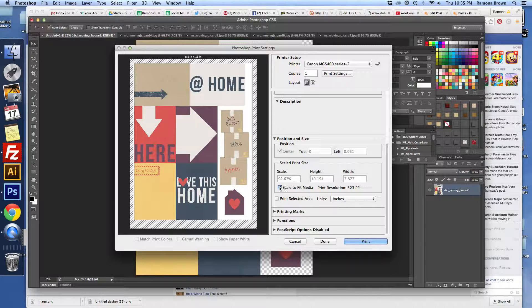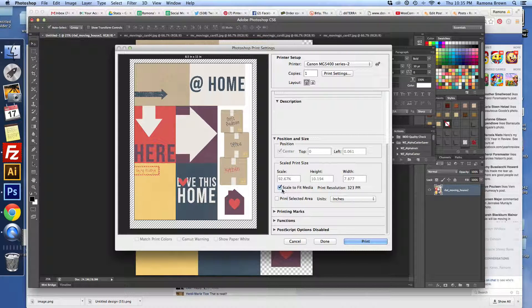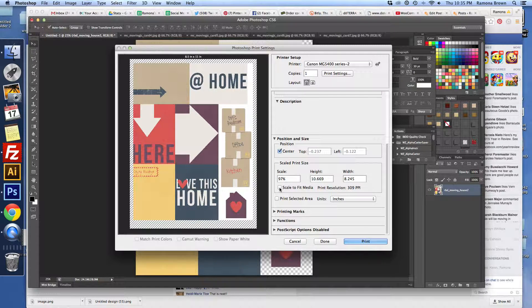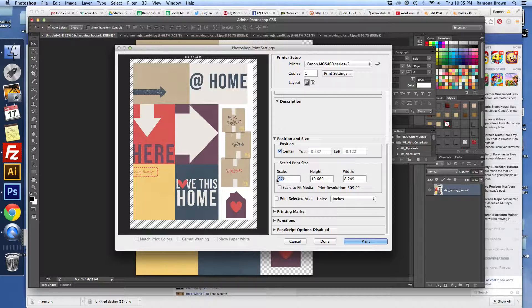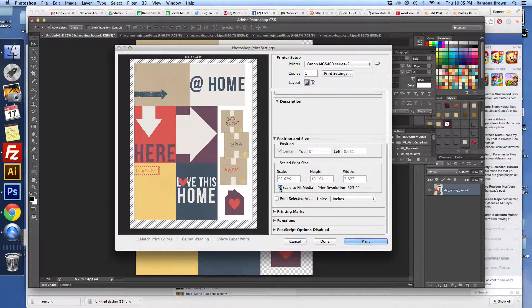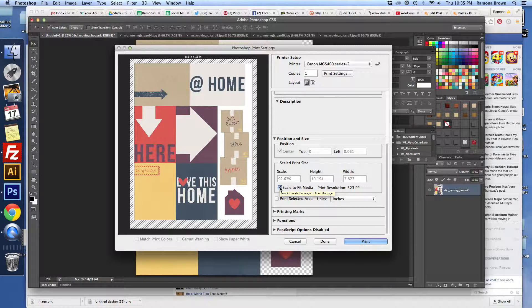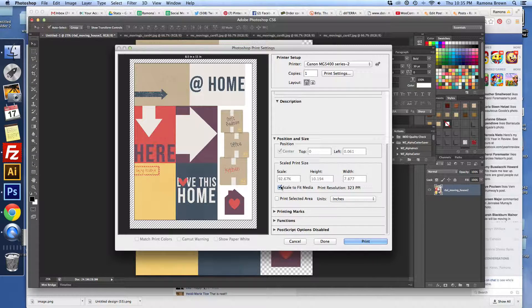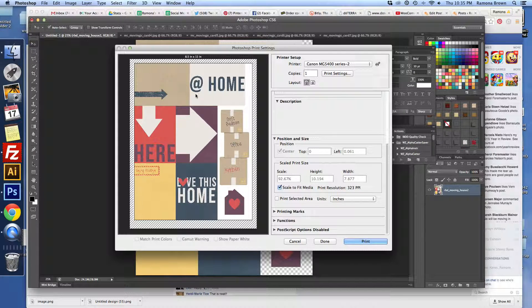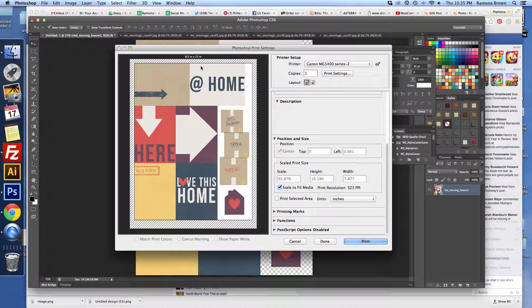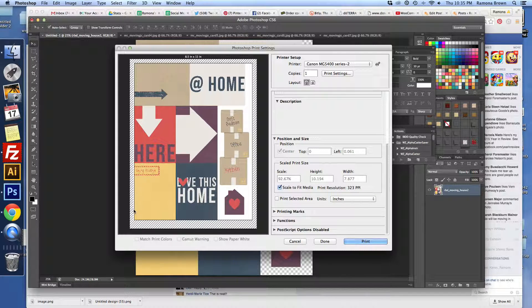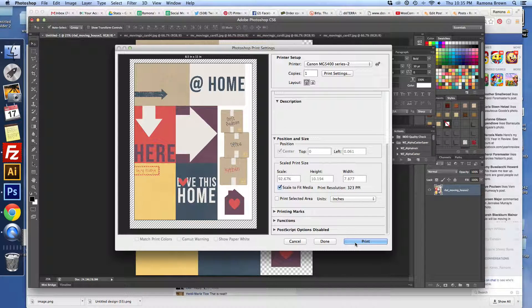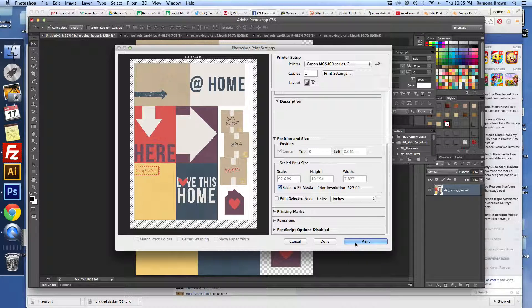And then scale to fit media. I always like to check that one as well. In fact, we're going to put this back to 100. We can actually do it that way. Either way, it does kind of the same thing. It moves it in so that it doesn't throw off anything, because most printers at home are going to leave a little bit of a border around the edge. And then from there, we just click Print.